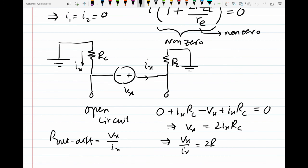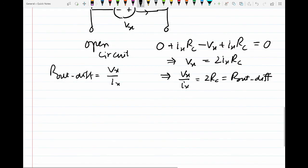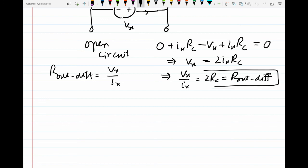This gives Vx equal to 2·Ix·RC, and therefore Vx over Ix equals 2RC. That is our output differential resistance. We have found that the output differential resistance of a BJT differential amplifier is equal to 2RC. This concludes our video.